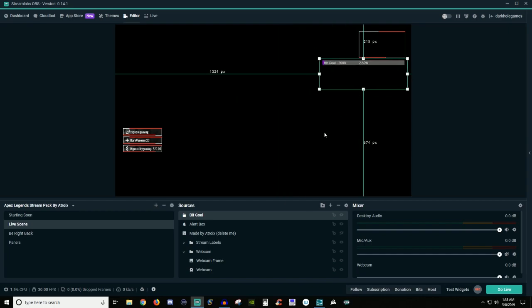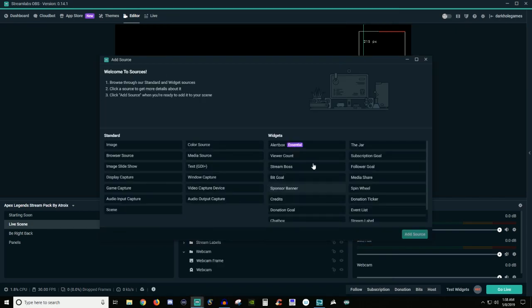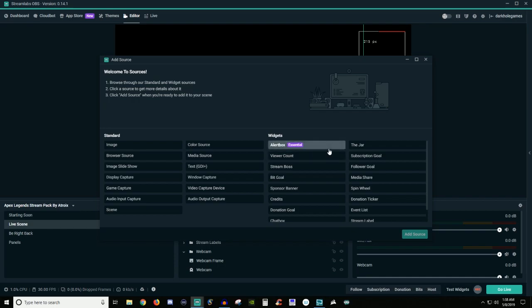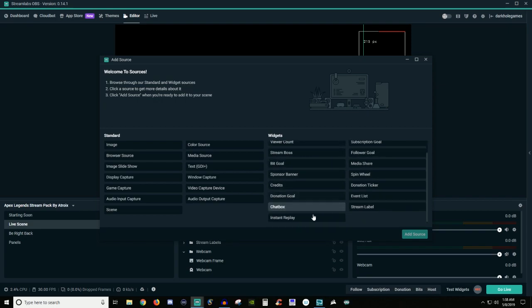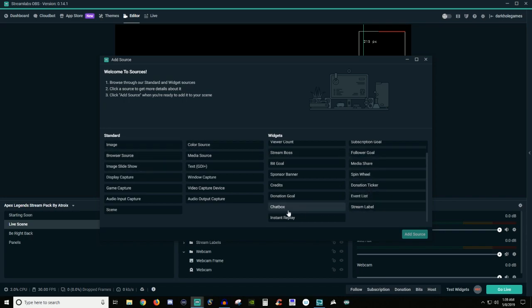The thing about Streamlabs OBS is it's very user-friendly and very newbie-friendly. You don't have to do a lot of manual entering like you would if you were on OBS Studio or using XSplit. That's pretty much how this all works — most of the time it's already pre-generated information for you, very self-explanatory. If you guys want a video of me showing you every single one of these things, I have no problems doing that — it's just going to be a much longer video.